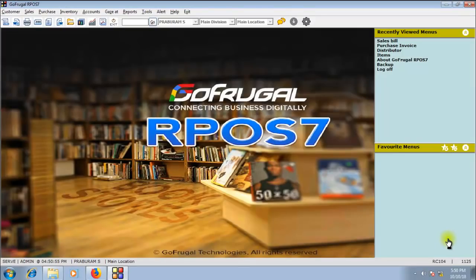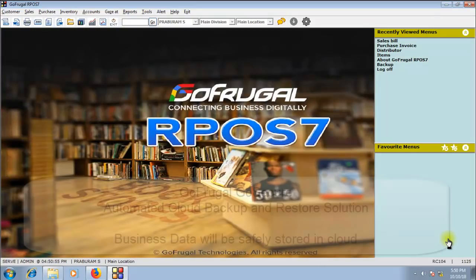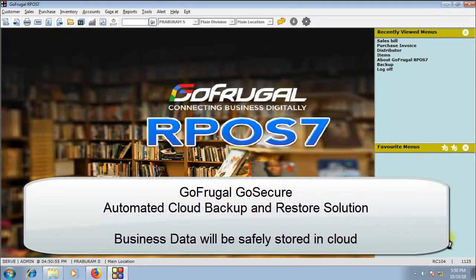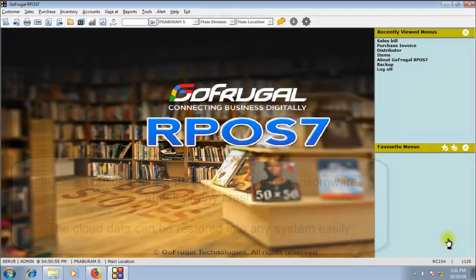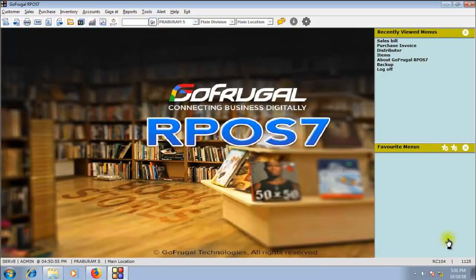In this video, I will explain how to deploy the pilot version of GoSecure, the automated backup and restore solution of GoFrugal. GoSecure will help you store physical on-premise business data into the cloud automatically. In case of any mishap, ransomware attack, or system crash, the cloud data can be restored on any system so you can continue your business.